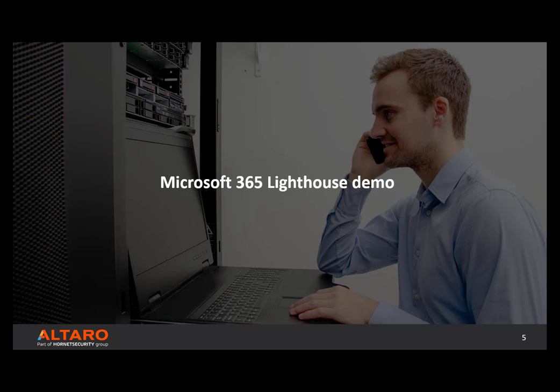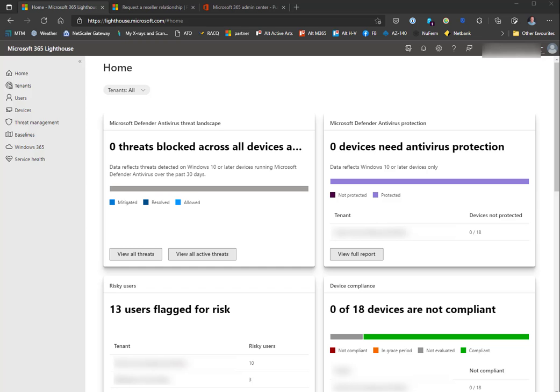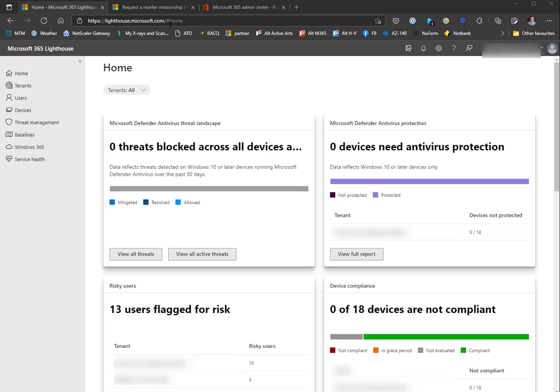So you have added the license for Microsoft 365 Lighthouse public preview to your management tenant, signed up for the CSP (or probably already had that in place), and sent delegated administration privileges emails to your clients who have accepted those. Then you go to lighthouse.microsoft.com with a global administrator account.